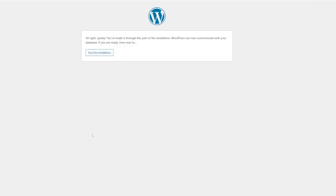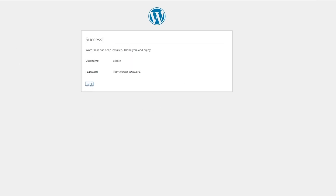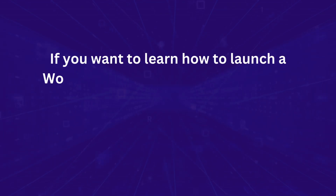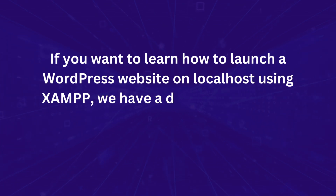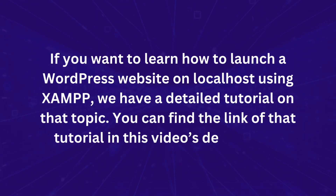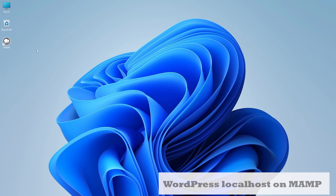Run the installation, then enter your site title, username, password, and email, and click Install WordPress. Once complete, click the Login button and use your credentials to log into your site. That is how you launch a WordPress site on localhost using XAMPP. A detailed tutorial on this topic is available — you can find the link in this video's description.